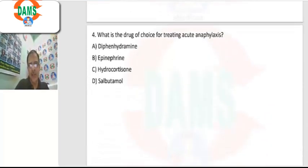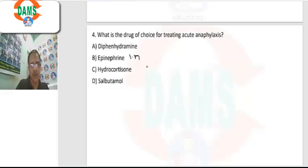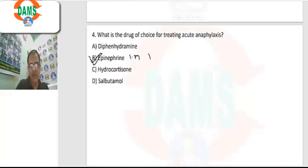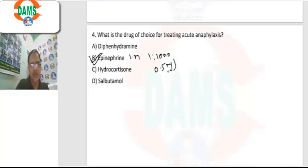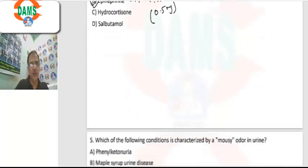Question 4: drug of choice for acute anaphylaxis. This is one of the frequently asked questions. Intramuscular epinephrine (adrenaline) is given — it is a life-saving drug given at a concentration of 1:1000 intramuscularly, 0.5 milligrams. That is the dose.